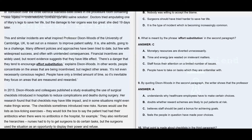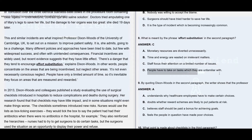Option A says monetary resources are devoted unnecessarily — no such information is mentioned about financial incentives being devoted unnecessarily, so that's not given. Option B says time and energy are wasted on irrelevant matters — when staff focus on a particular area, those areas are not described as irrelevant, so option B is also wrong. Option D says people have to take on tasks they are unfamiliar with — something not mentioned anywhere in the paragraph, so that's clearly not given.